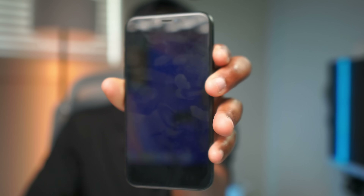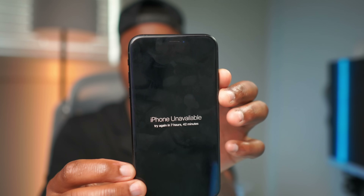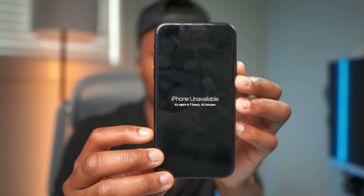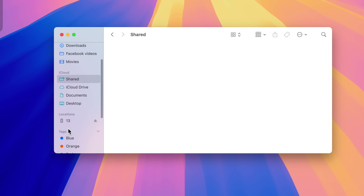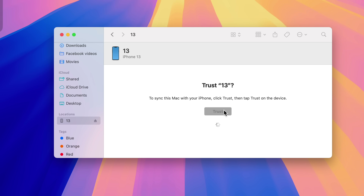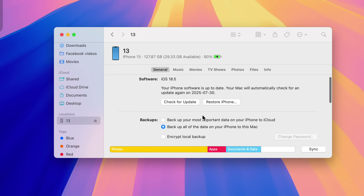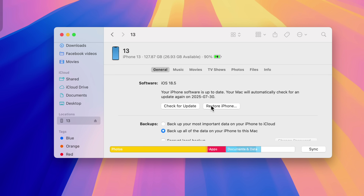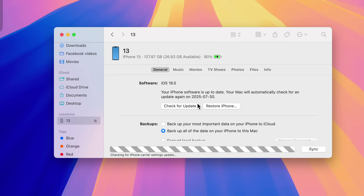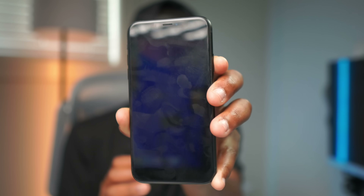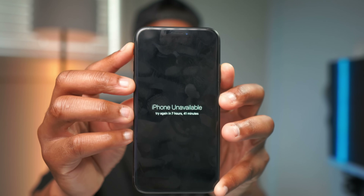The first change this update introduces is a good one. I have an iPhone here that's disabled, so I need to put it into DFU mode to restore and recover the data on it. This update fixes an issue with Apple Configurator and Finder which made it unable to successfully restore devices in DFU mode. Now, once you update to macOS 15.6, that will be a thing of the past and your iPhone can easily be restored.